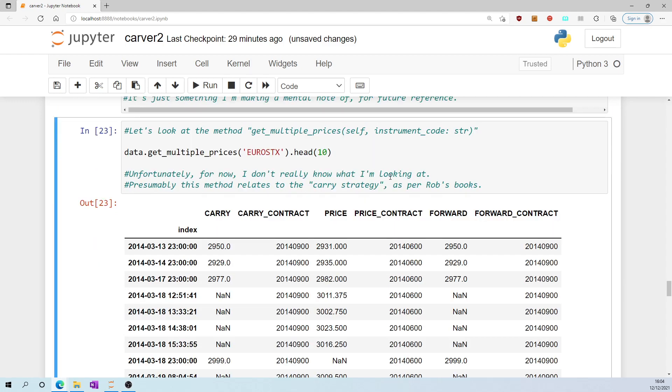Unfortunately, for now, I don't really know what to make of this. We have a carry column, carry_contract, price, price_contract, forward, forward_contract. Presumably this method relates to the carry strategy as per Rob's books.